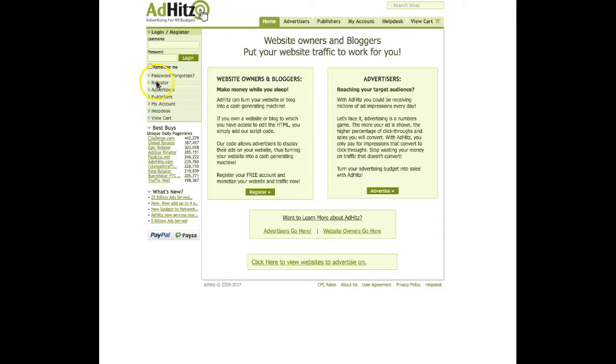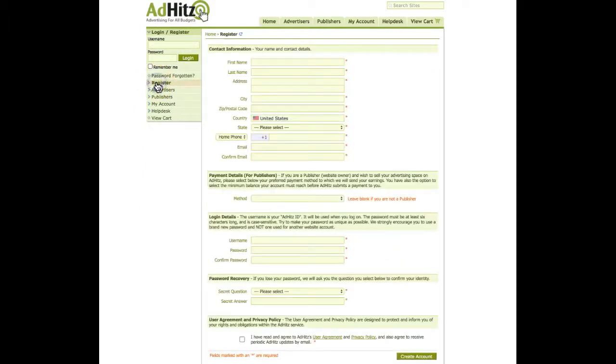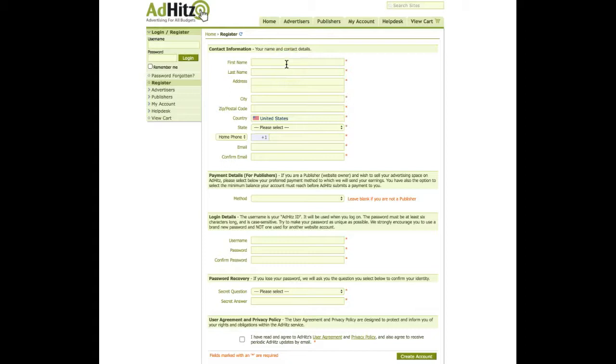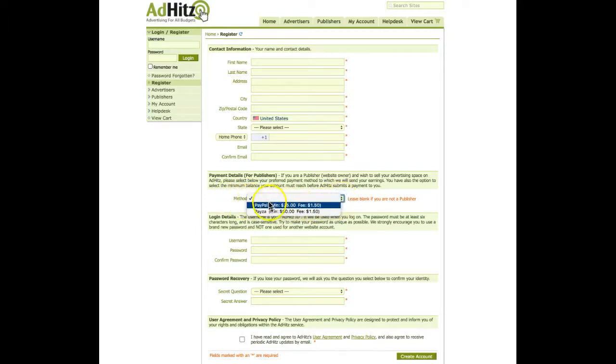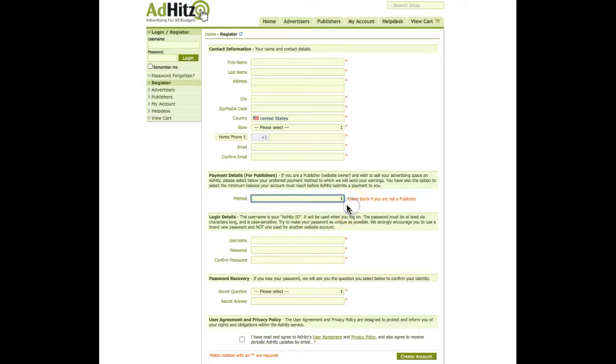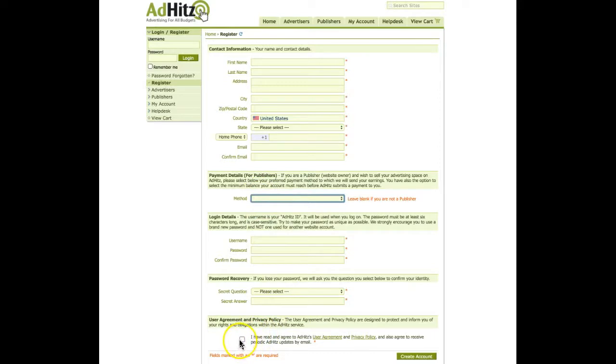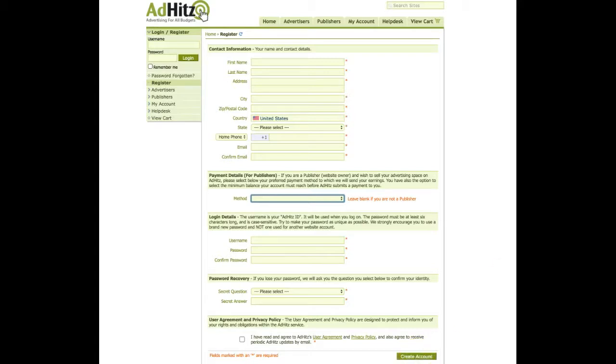Click on register and you will be taken on this page where you have to fill your contact details. If you are a publisher, you need to complete this box where is written method and choose from PayPal or Payza. But if you are an advertiser, you leave blank this box. Then check this little box and agree to adhits user agreement and privacy policy and click on create your account.